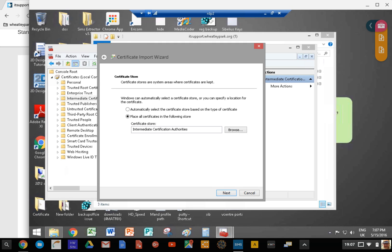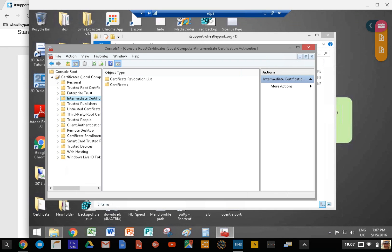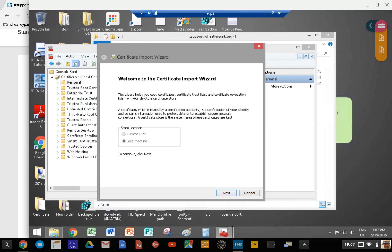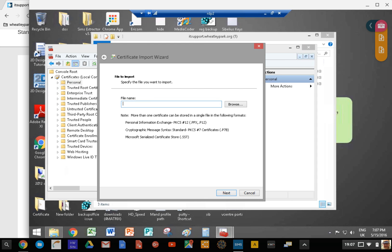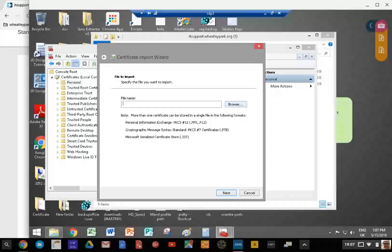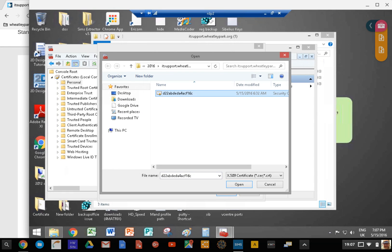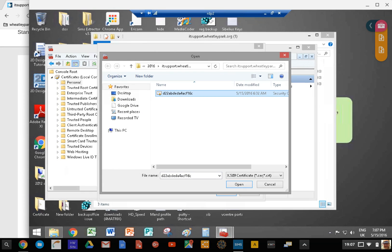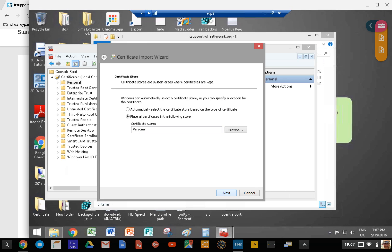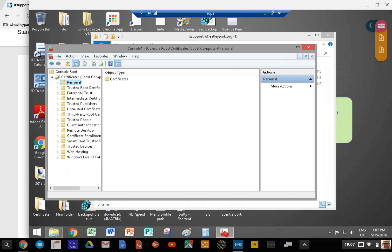You can browse and then choose intermediate certificate authorities. Click next and it will import for you. The other one - notice you got two files you can put in here - go to all tasks, import, next, file name. Open, next. This one goes in personal. Click next and that's your certificate installed.